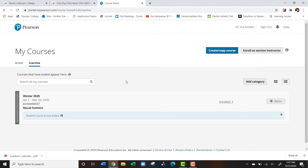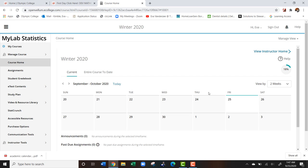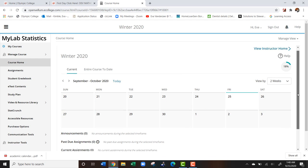Once you sign in, you're going to see our course listed. This is an old course, of course, but it'll still work for us. Once you click on your course, this is what you are going to see.